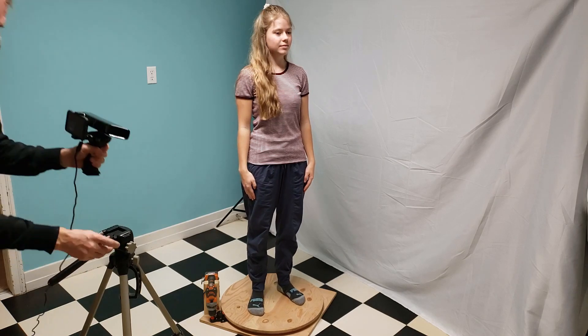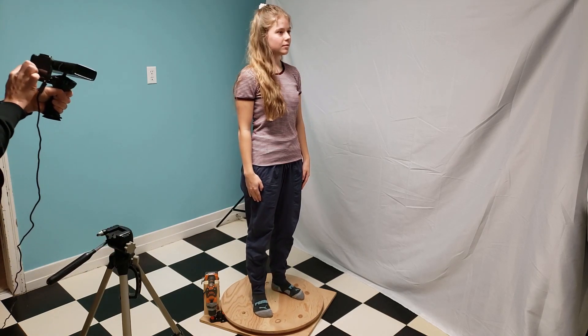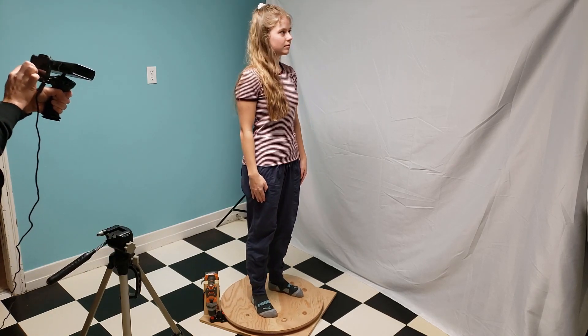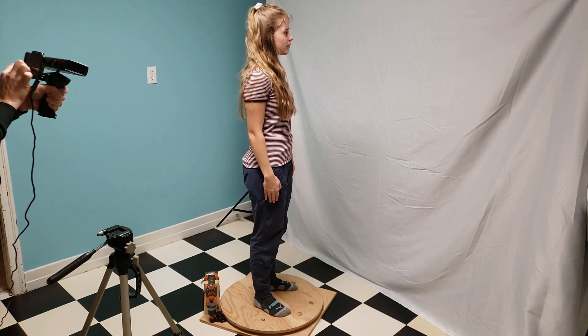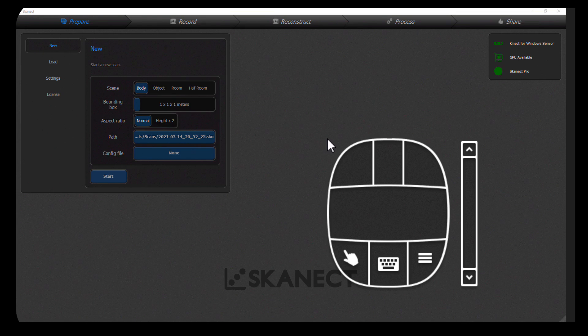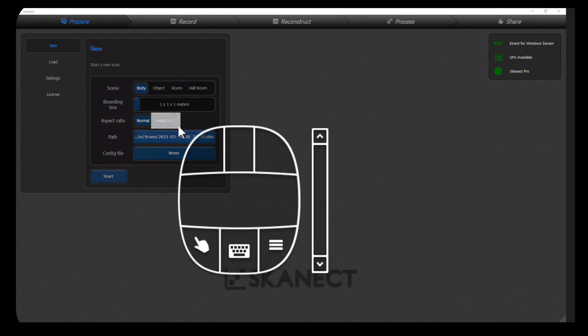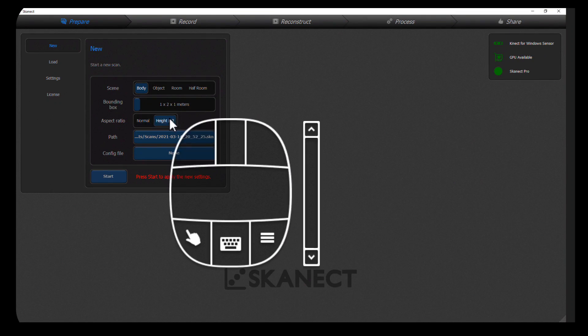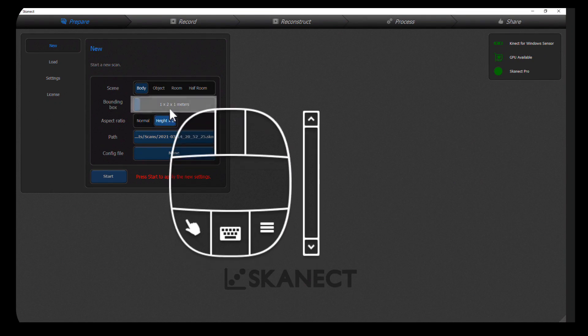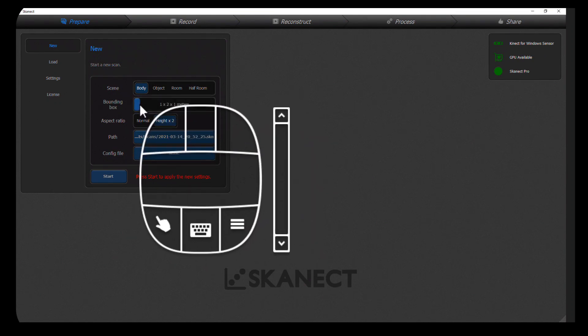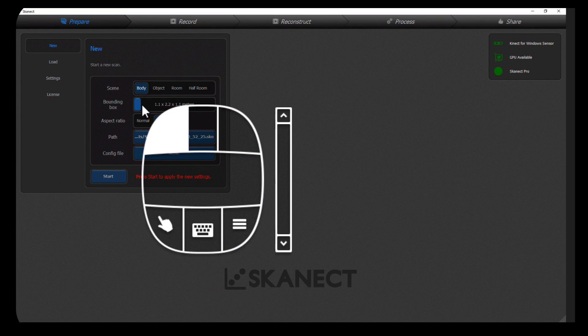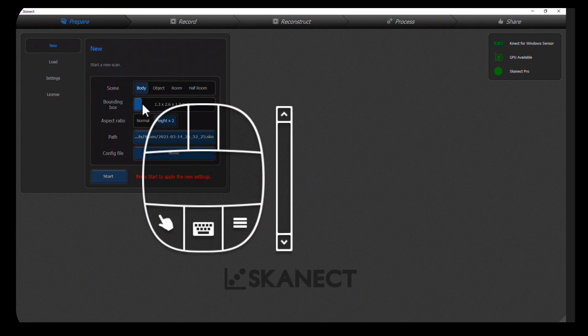Now I'm just going to start the scan on my phone which is actually starting it on the computer. To start the scan first you want to make sure you're on body. You want to make it 2x height because a person is taller than they are wide. You want to make sure you make the bounding box large enough to encompass the person but not so large that it catches walls and things.